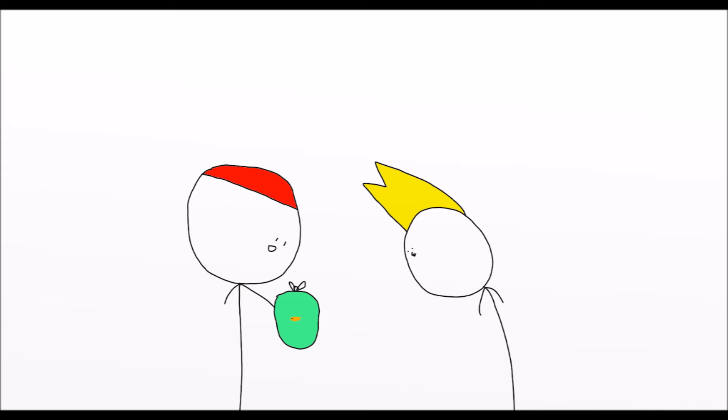Aww, look! It's so cute! Oh look, Nick! It went to sleep!